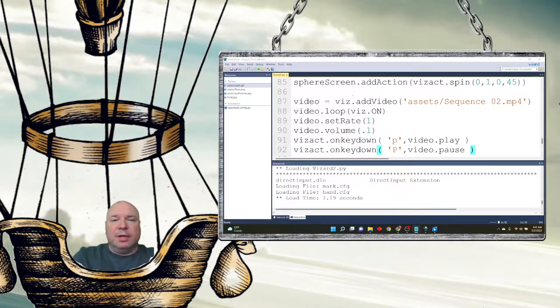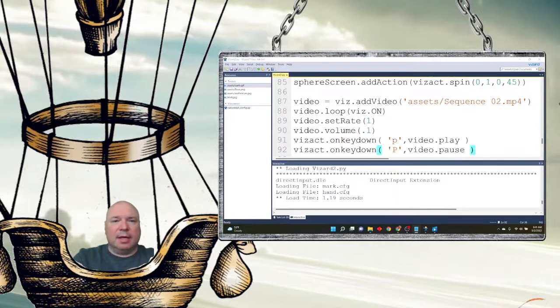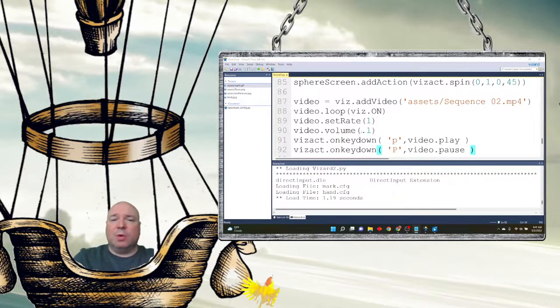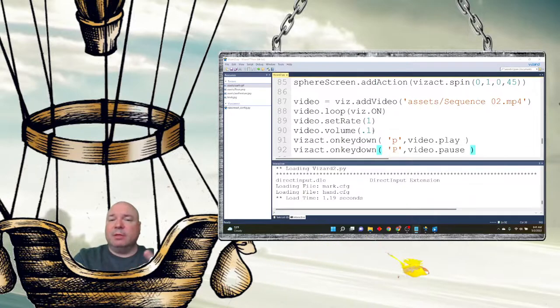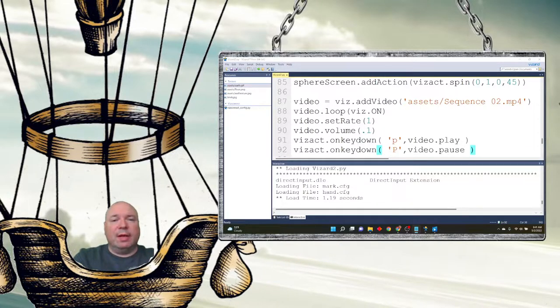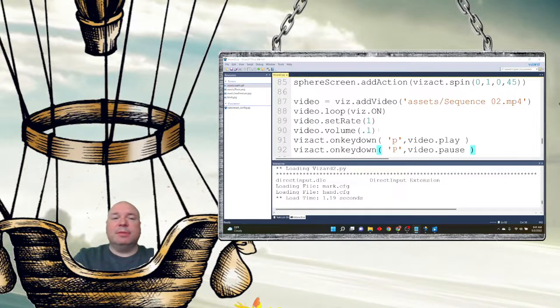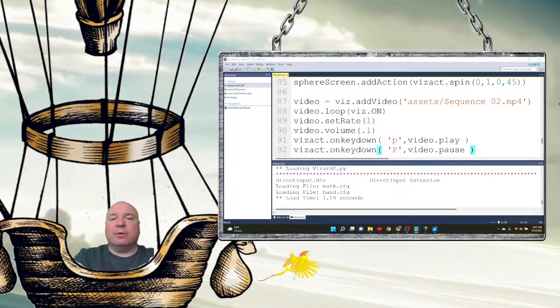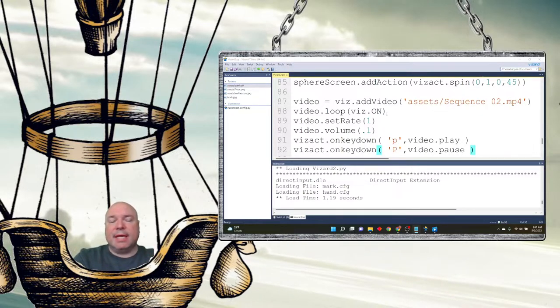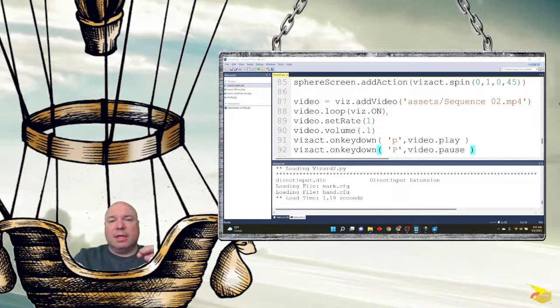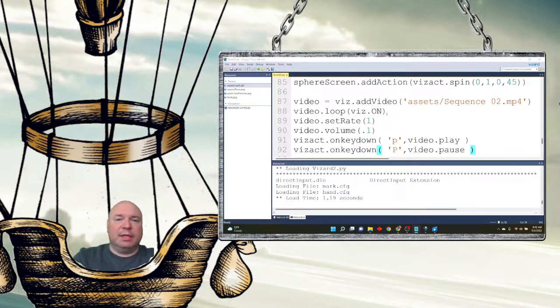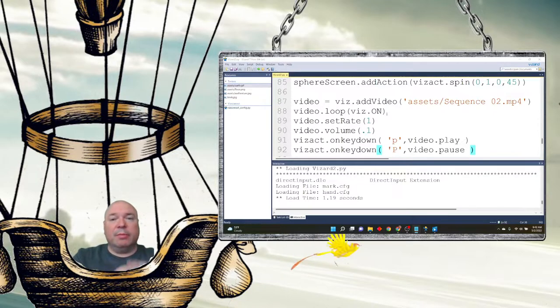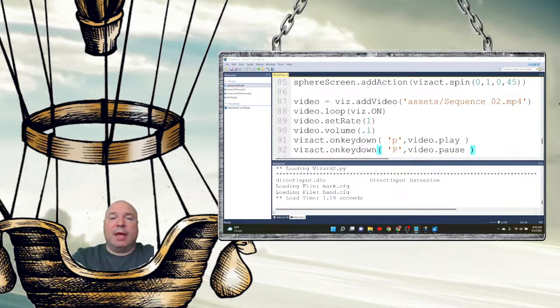So here's my video, sequence two. I'm going to loop it so it plays over again. I'm going to set its speed to one, set its volume to 0.1. I don't need it super loud. You can make it louder if you want. And I'm going to make it play with P and pause with P. Notice, it's very similar to the way we did sound. In fact, they're both part of the multimedia class and they're just really subsections. The difference is one just plays audio, the other one plays audio and video.